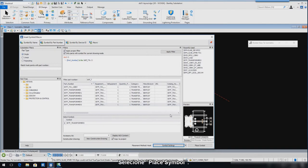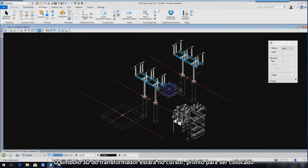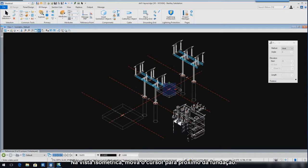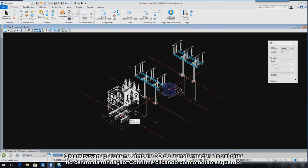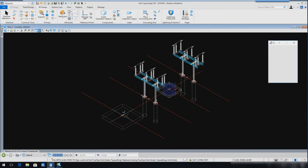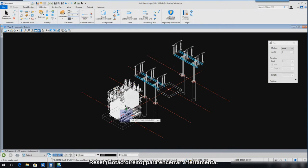Select Place Symbol. The 3D transformer symbol will be at the cursor ready to be placed. In the isometric view, move the cursor near the transformer foundation. When you see the 3D transformer symbol snap and rotate onto the center of the transformer foundation, simply enter a data point to complete. Reset to end the command.